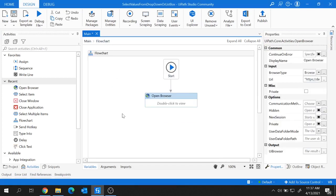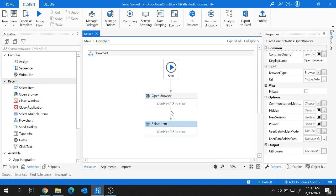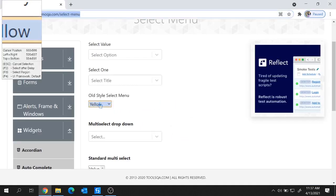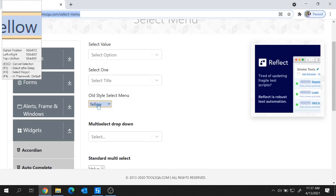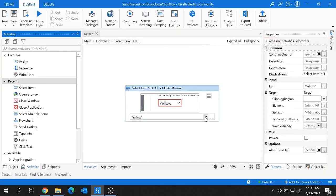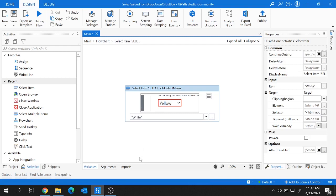To select a value from the drop-down I'm going to use the Select Item activity. Let me add it here and indicate on the screen. Since we are working on this drop-down, let's indicate it on the screen — and as soon as you indicate the drop-down, all the values get listed here. You can select any color value from here.